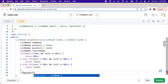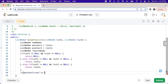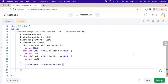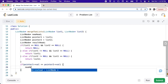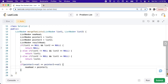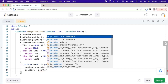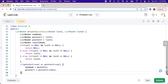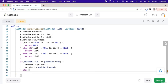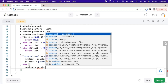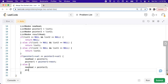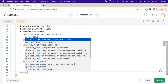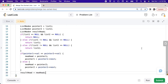If pointer one's value is less than or equal to pointer two's value, we will set new head equal to pointer one, then set pointer one equal to pointer one's next value. Else we will set new head equal to pointer two and then pointer two equal to pointer two's next value. After that we will set result head equal to new head.